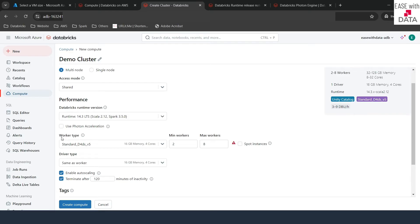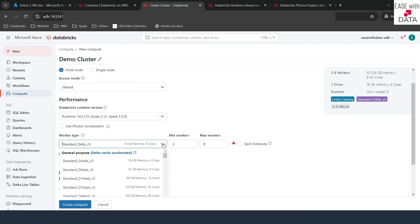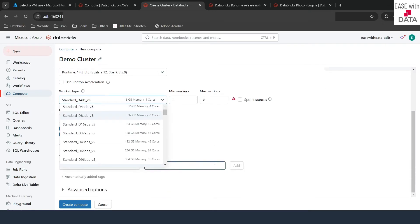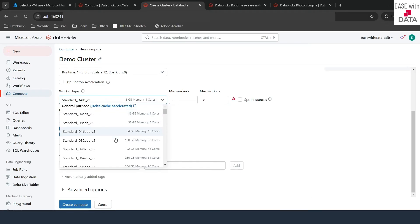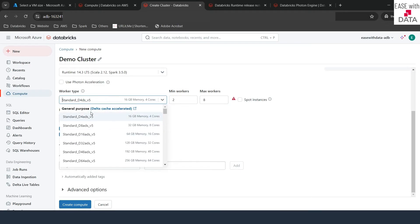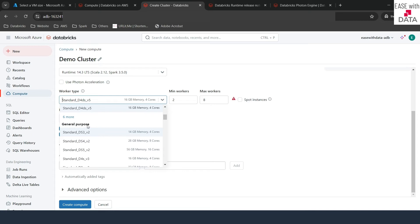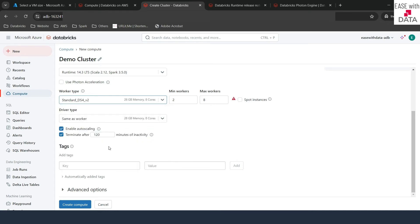The next options are very important — these are the worker and driver types. The option here is the VM type that Azure offers. If you click on this, you can see a lot of VM options available. You can see Standard ADS which are Delta Cache accelerated and general purpose. For example, let me select DS4V2.